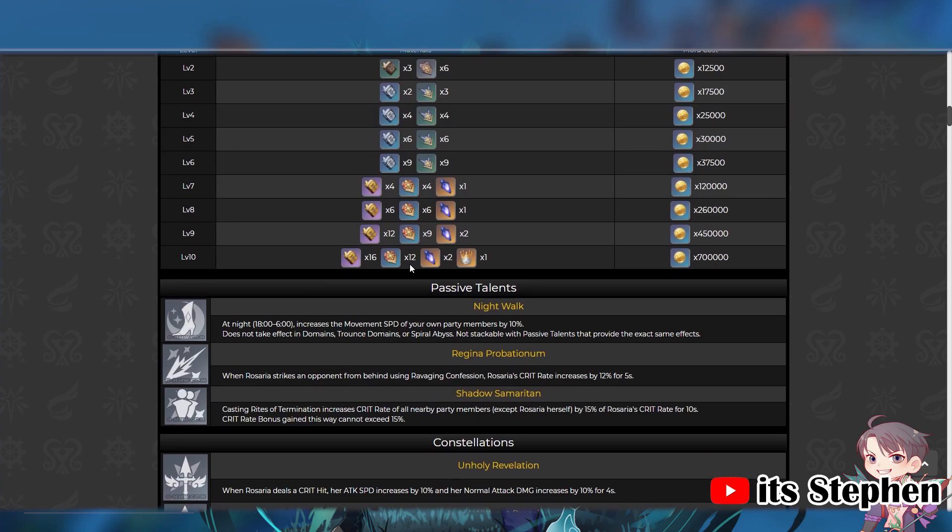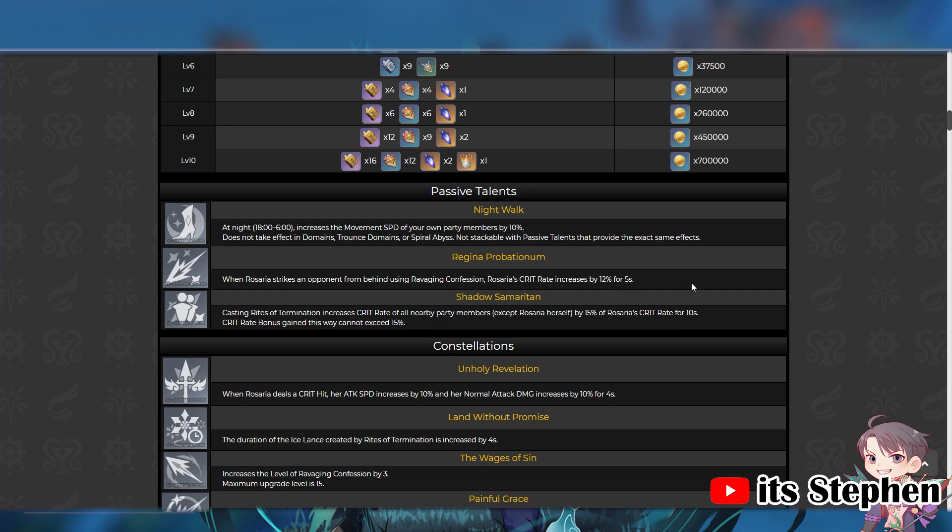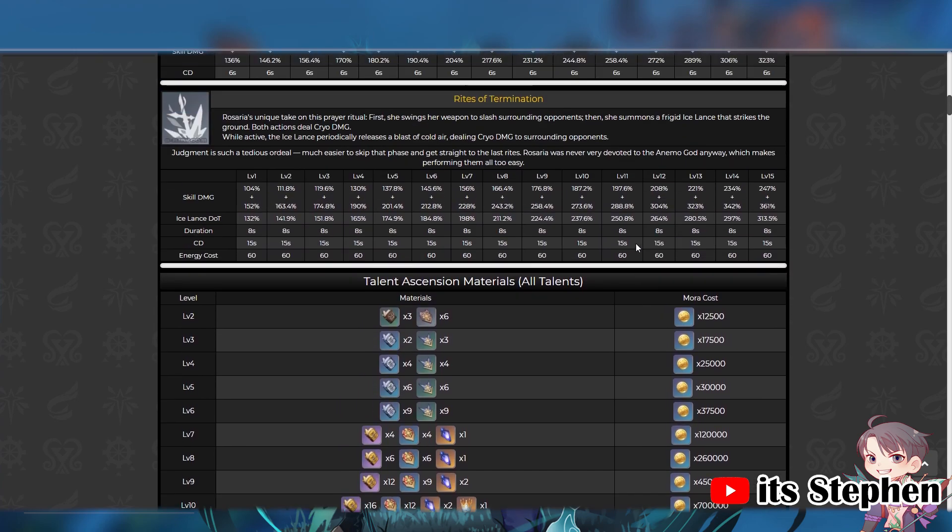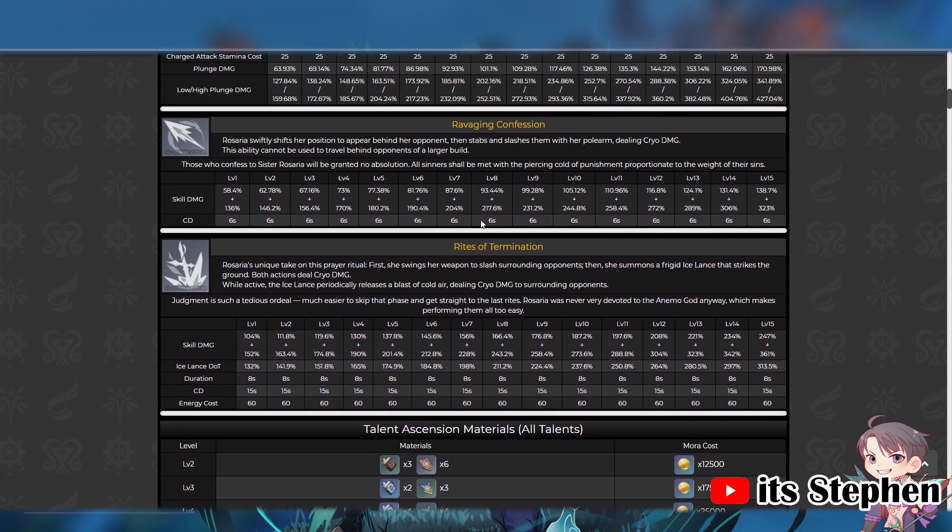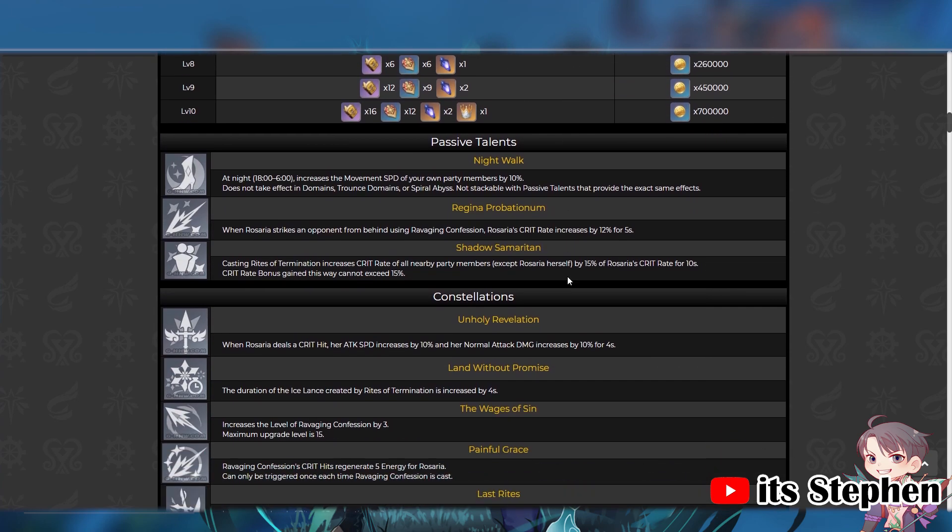For Ascensions, I already talked about this guys, but her A2 and A4 are amazing. She can increase her crit rate almost indefinitely, lasts for 5 seconds, her skill cooldown is 6 seconds, almost indefinitely. And she gives everyone a crit rate boost for 10 seconds, which is more than enough time to have everyone use their burst to fully take advantage of this crit rate increase.